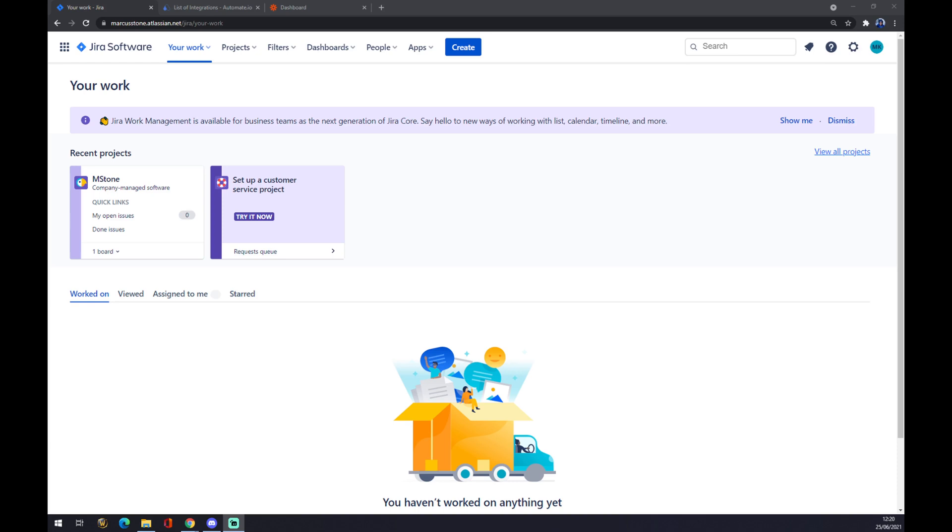Hello guys, my name is Matthew and in today's video I'm going to show you how you can integrate Jira with Jenkins. First of all, we have to create ourselves an account at atlassian.net and we want to head straight to Jira software.